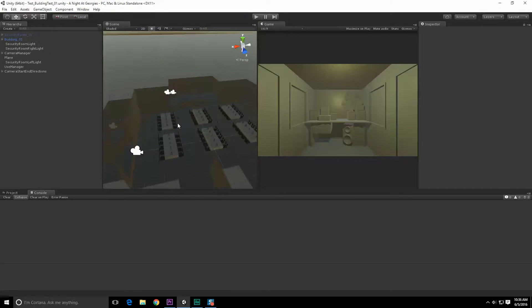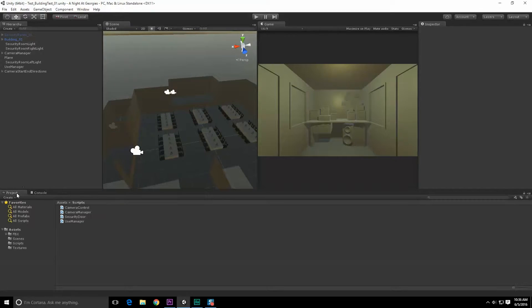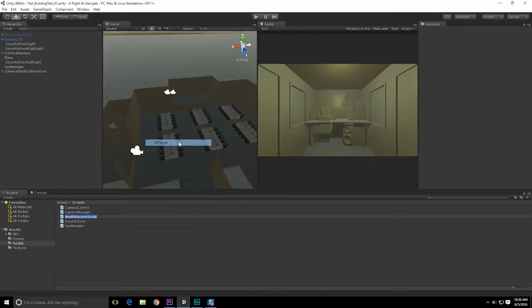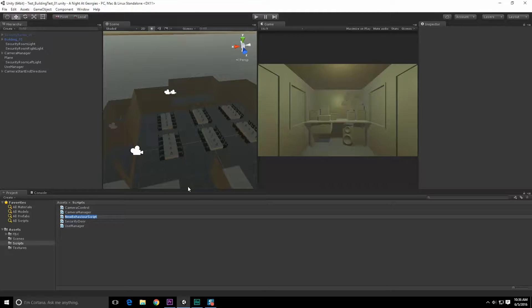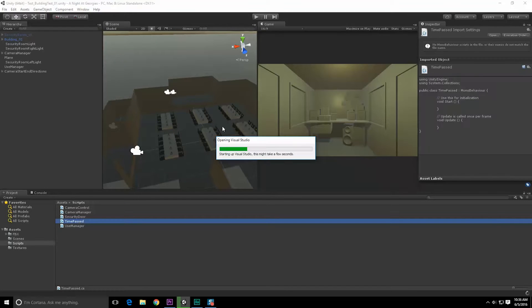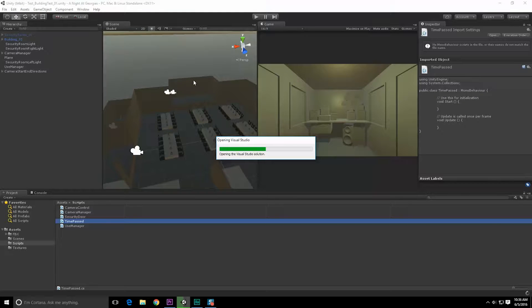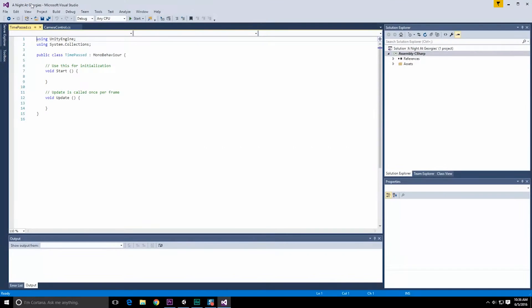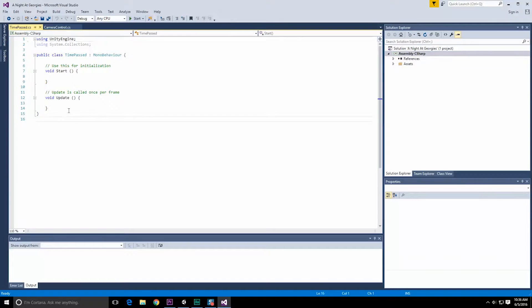So let's go ahead and just create a new script. So project, right click, create, C sharp script, and we're just going to call this time passed, very generic name. I'll probably change it to something like last camera look or time to last camera look, something along those lines. Now I could make this part of the camera script by itself, but I'll wait to consolidate things in the future.